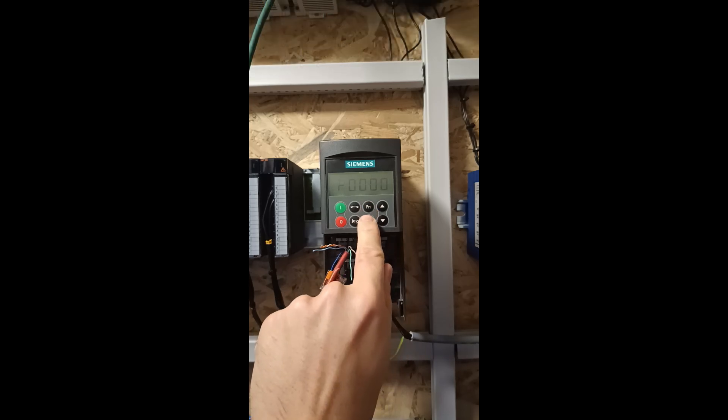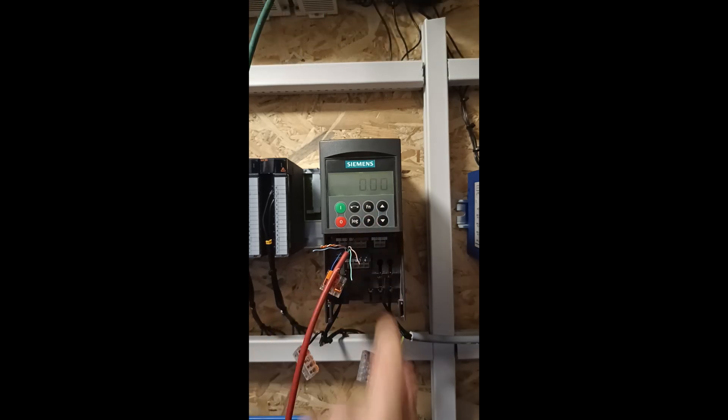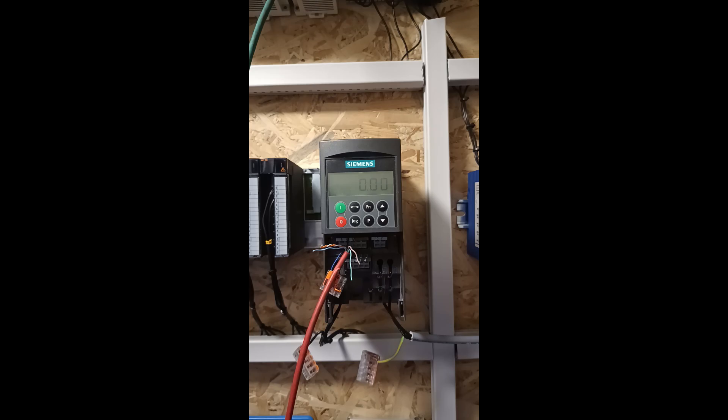Now this is all the settings we need to do on the VFD to control it from the PLC. So let's jump over to TIA Portal and do some programming.